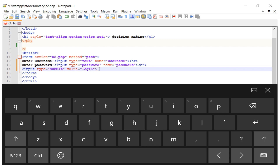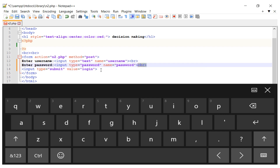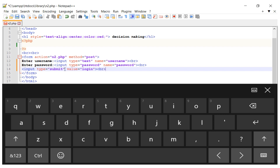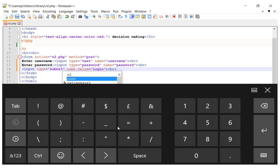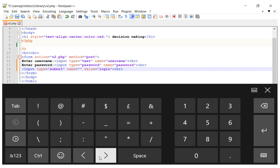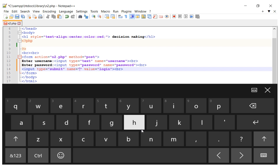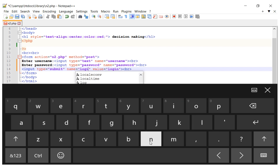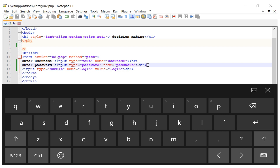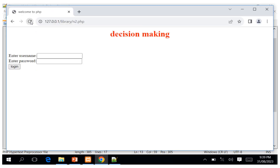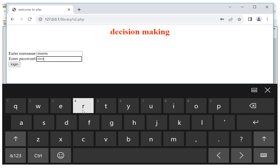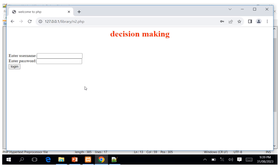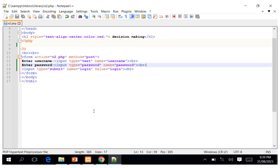I add a line break after the submit button, and also give the submit button a name attribute called 'login'. This name is important because we will use it in our PHP code. I save the file and refresh the browser — the form now shows a username field, a password field, and a Login button.